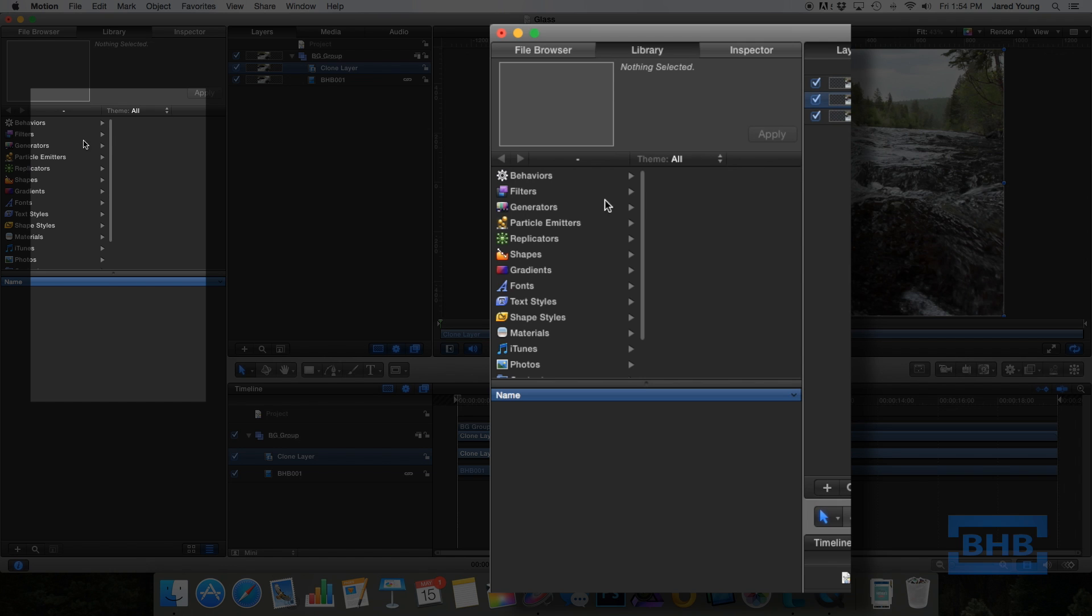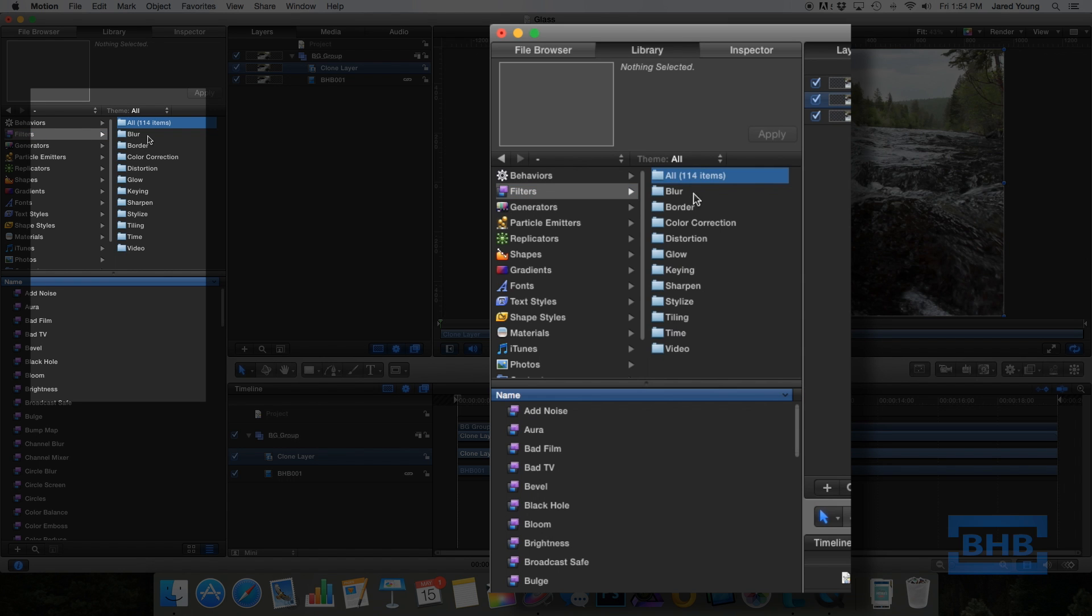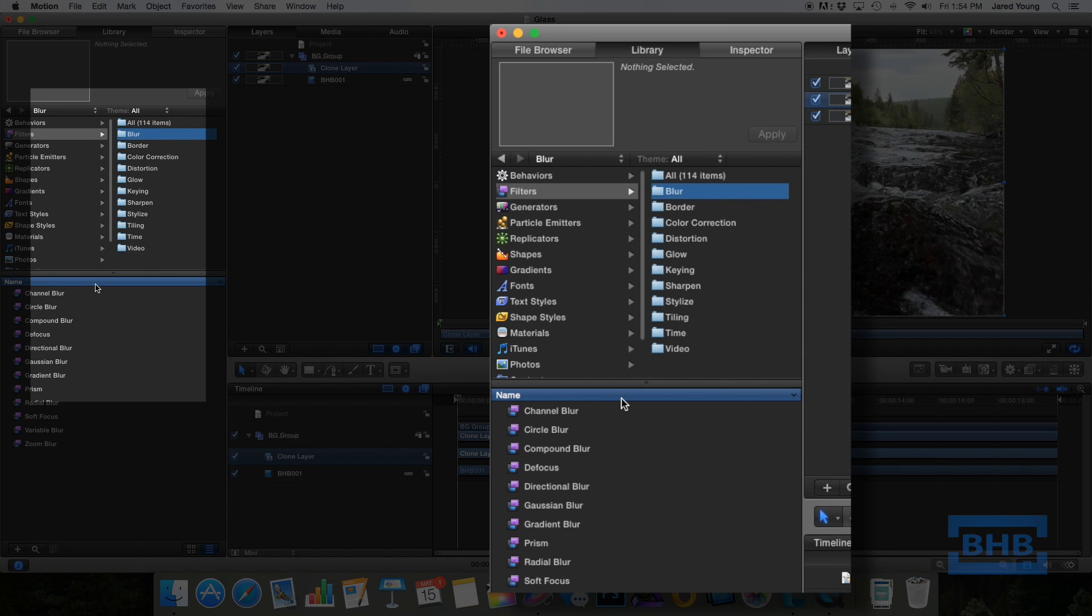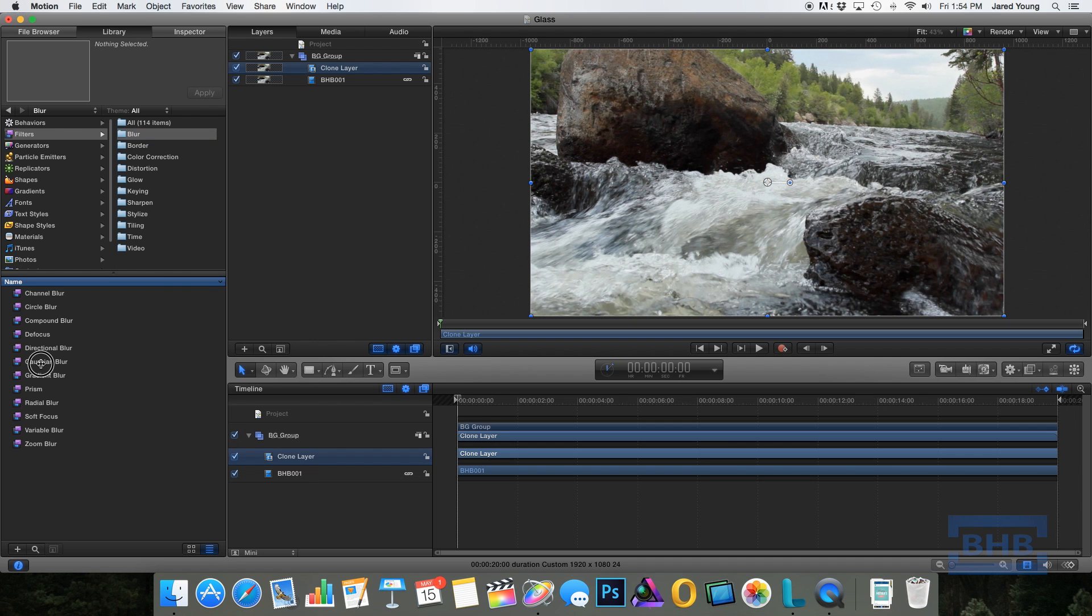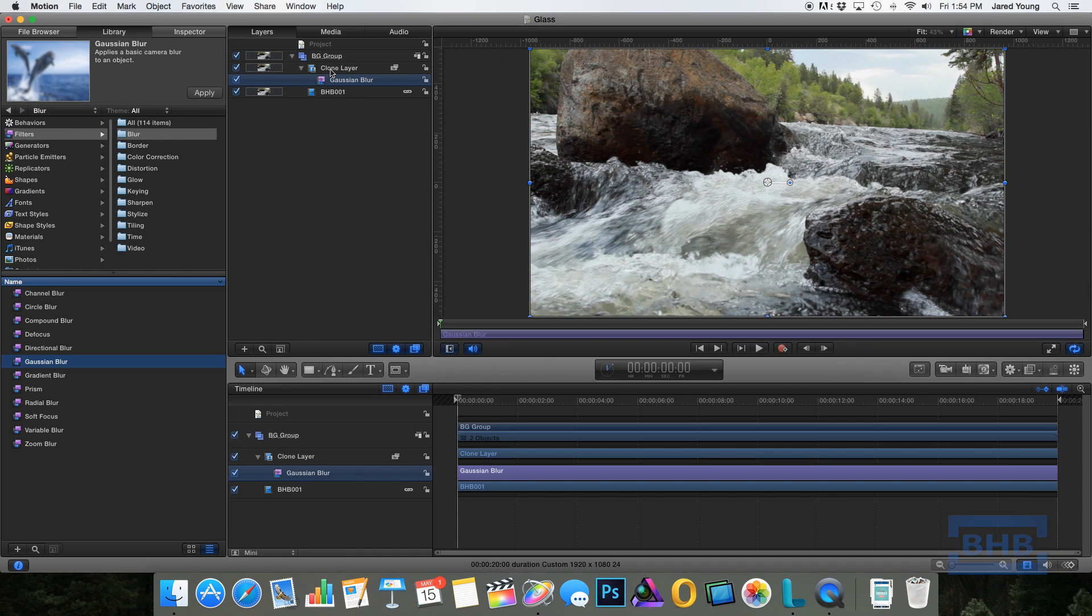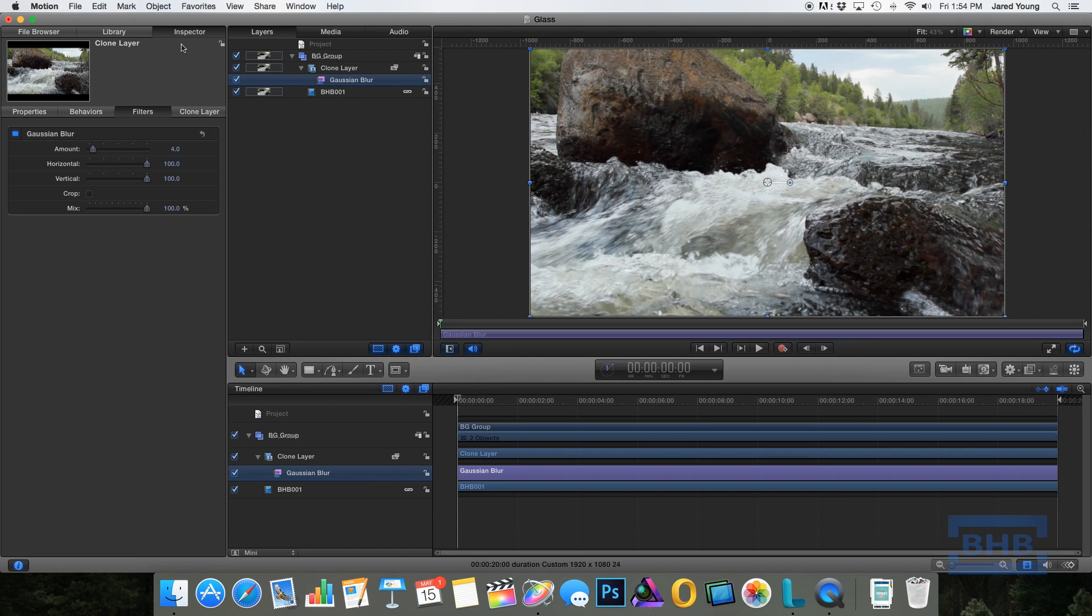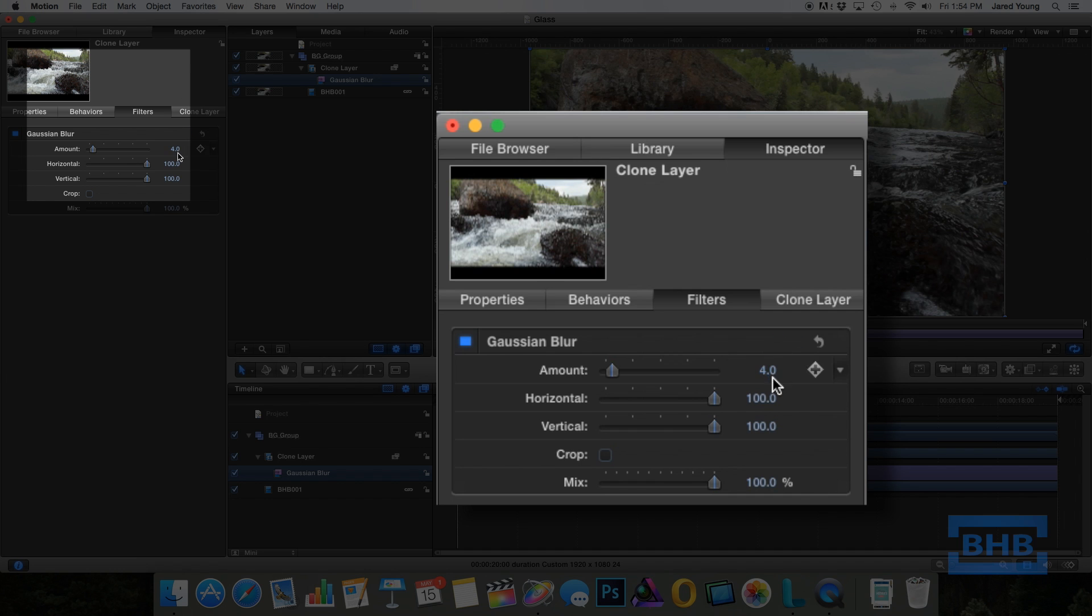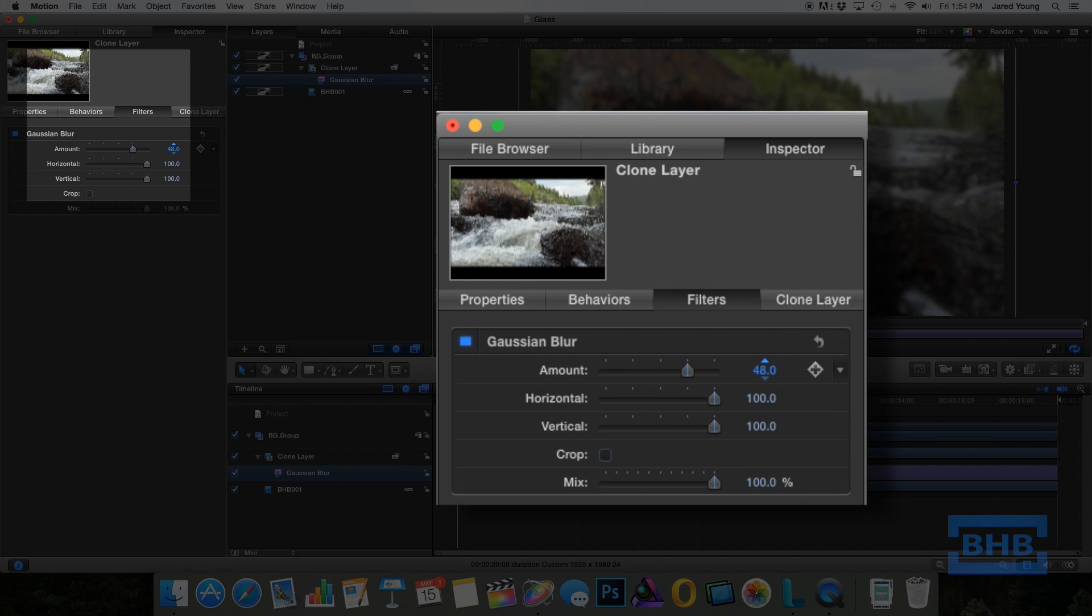So what we're going to do next is add some effects to our clone layer of the footage. So we're going to add a Gaussian blur to it and that's going to give us the blurry look to it. So go into the inspector and I'm going to increase the amount to around 64.